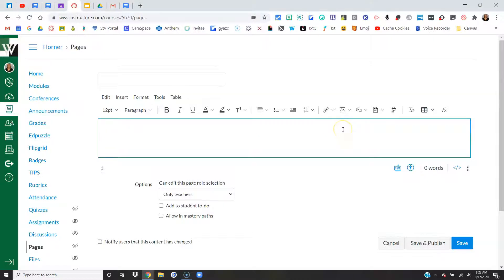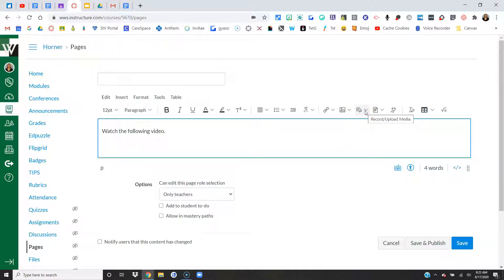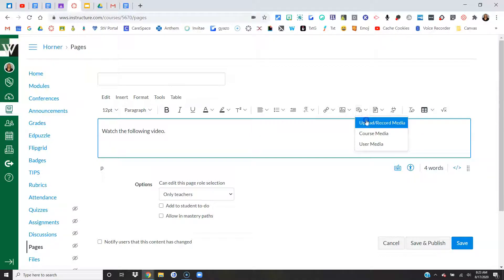Once you're here, put your cursor where you want the video. Maybe I'll give them some directions, and then I'll put my cursor where I want it. I'm going to come over here to this icon right here. When you hover, it says record upload media. I'm going to start first by uploading something, then I'll show you how to record.